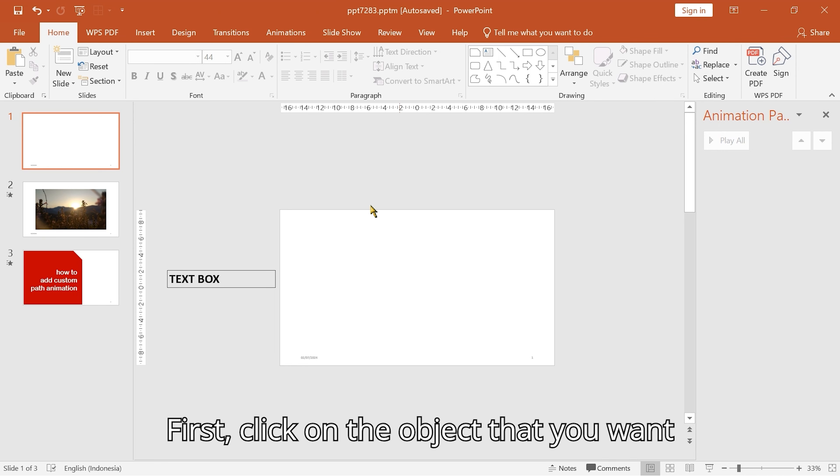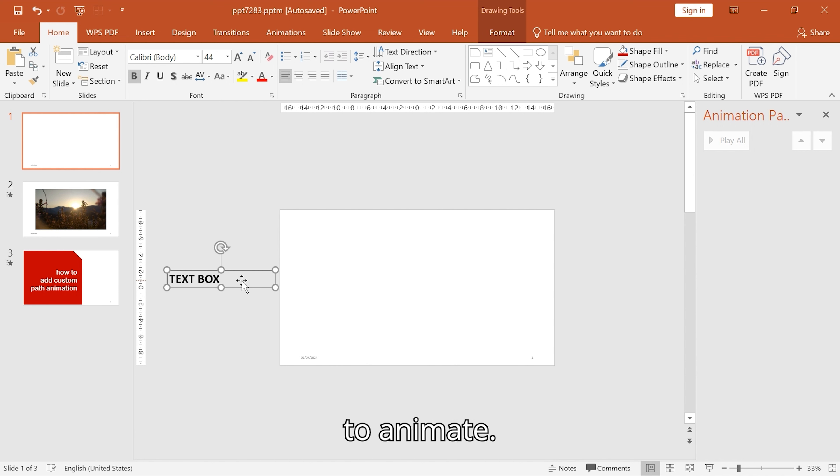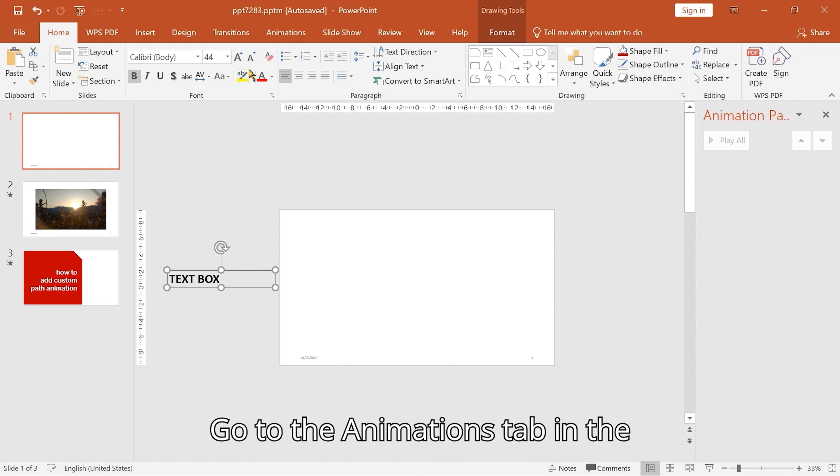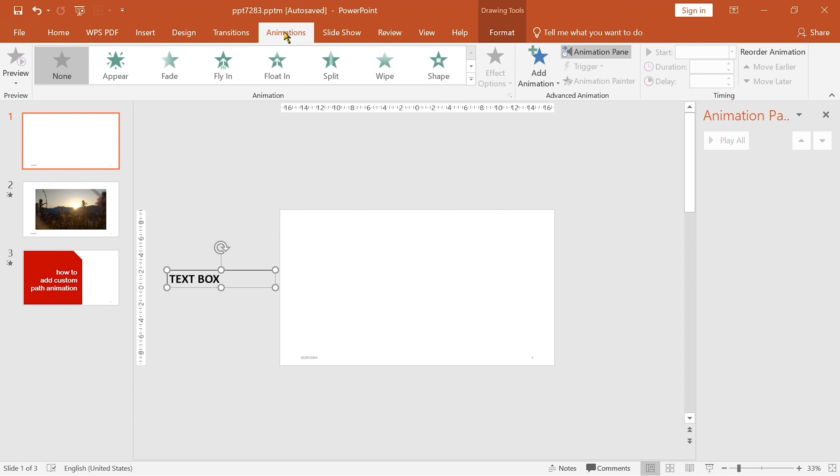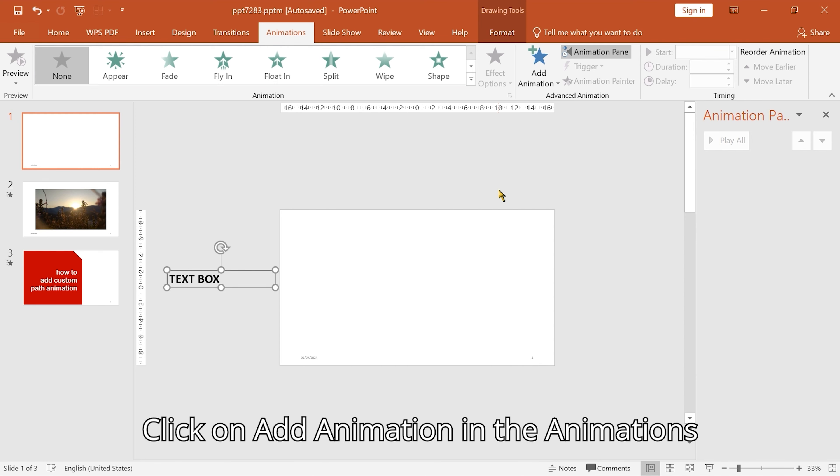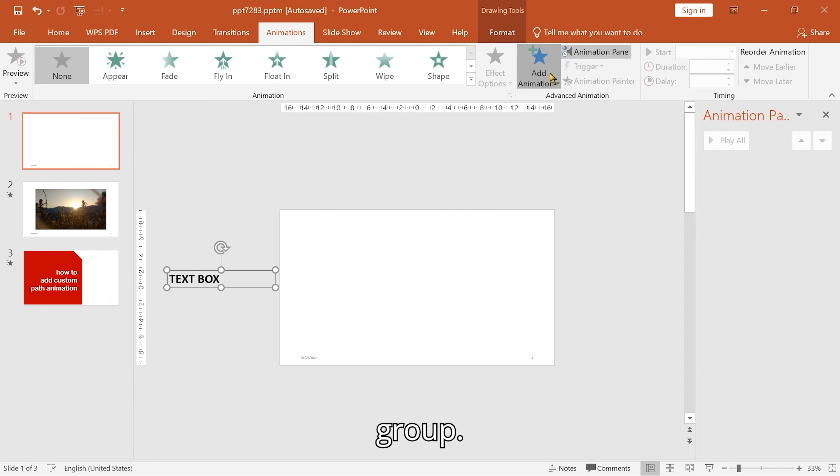First, click on the object that you want to animate. Go to the animations tab in the PowerPoint ribbon. Click on add animation in the animations group.